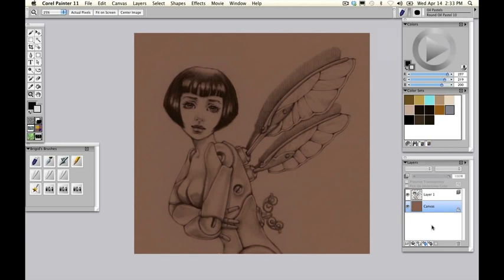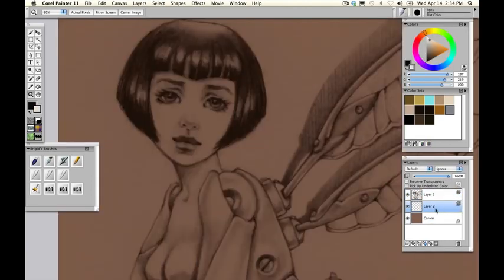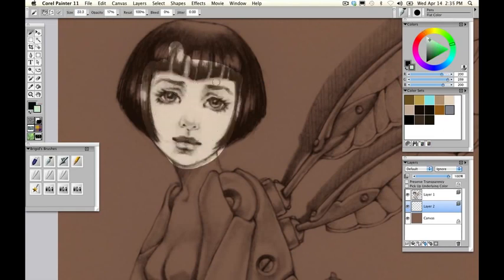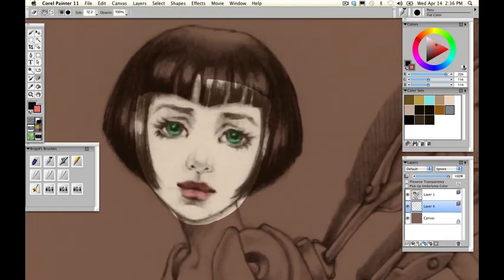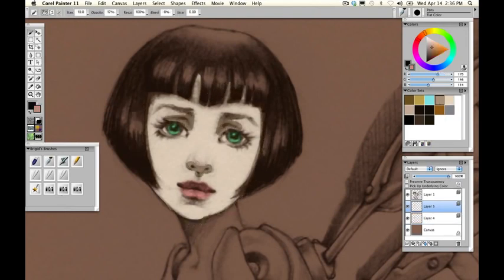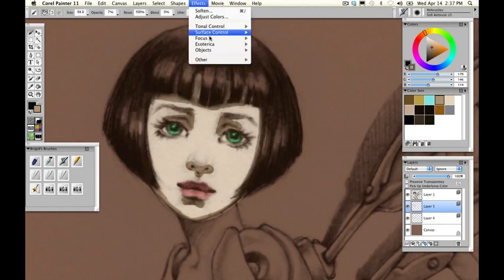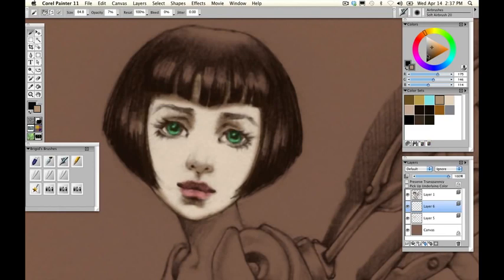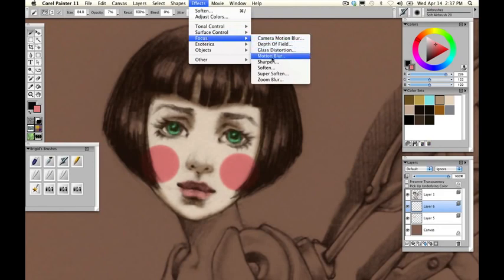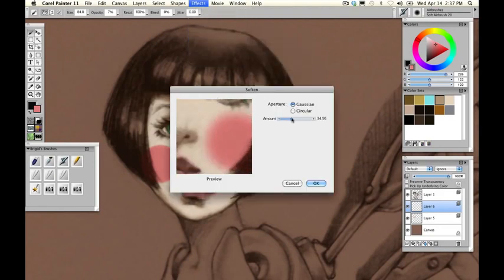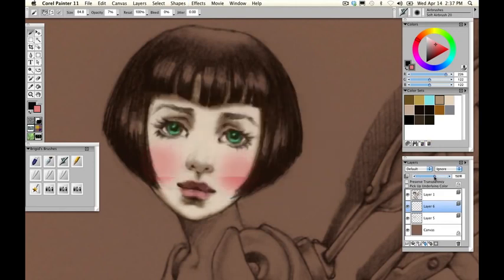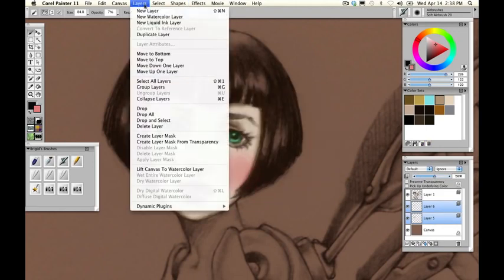So to get started, we're going to create a new layer between our art layer and our canvas, and on this new layer we're going to block in some color. I'm going to pick a pretty cheek color and give our girl a little color. And while that's cute, that's not the look I'm going for. So again: Effects, Focus, Soften the layer — soften it quite a bit — and bring down the opacity, then collapse those two layers.